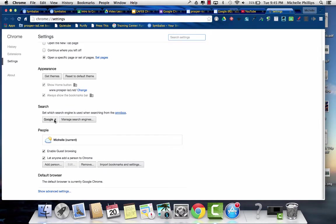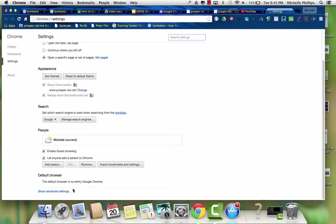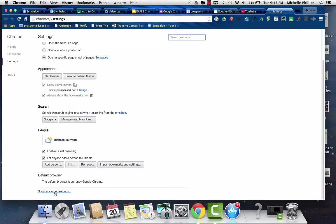I have set my search engine to Google. Here's the people area where you can add people or remove. You can also enable guest browsing, and then it talks about your default browser, and mine is Chrome.